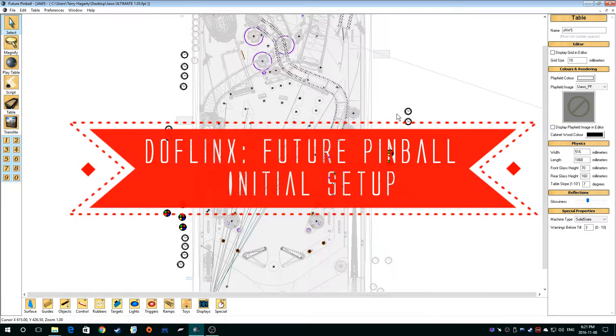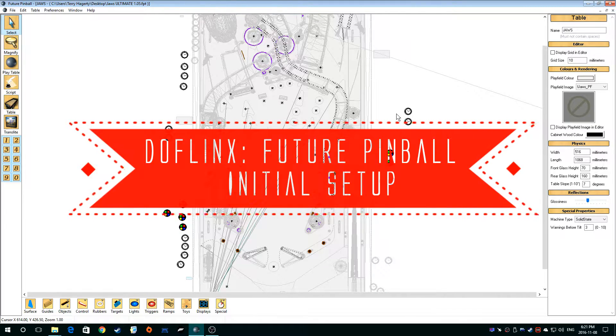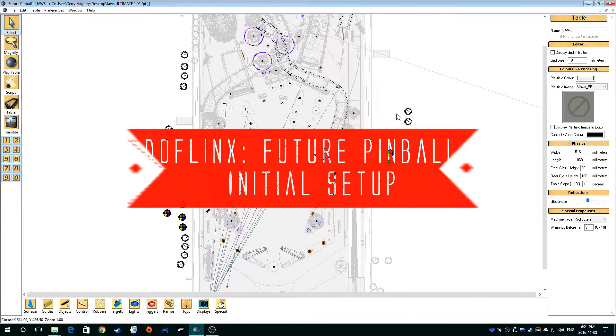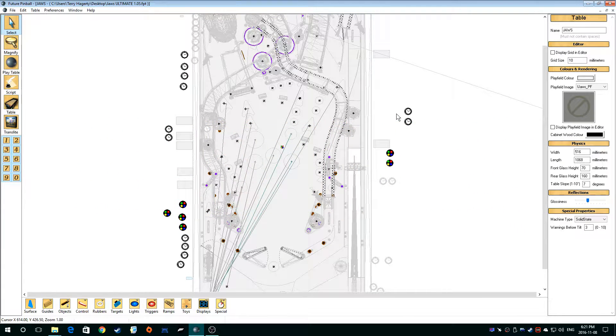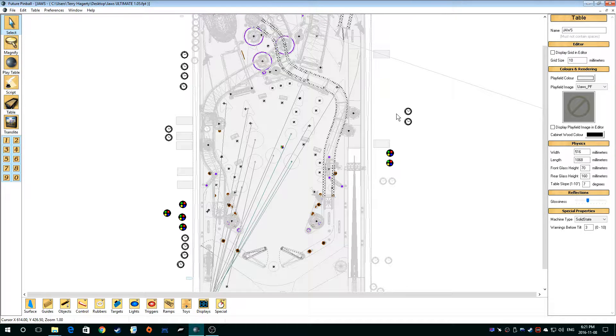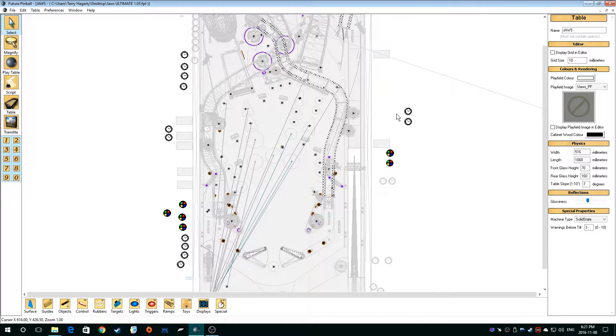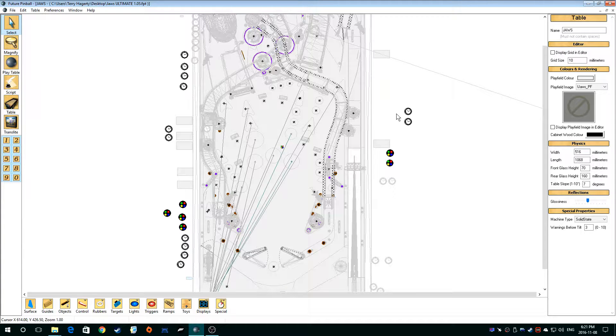I've loaded up, I'm going to be doing JAWS Ultimate Edition. This is the ROM original table that was overhauled by Slam Tilt. Those two make a great combination. So I love their tables, that's what I'm concentrating on is doing a lot of the ROM and Slam Tilt tables for now for getting DOFLinx support.